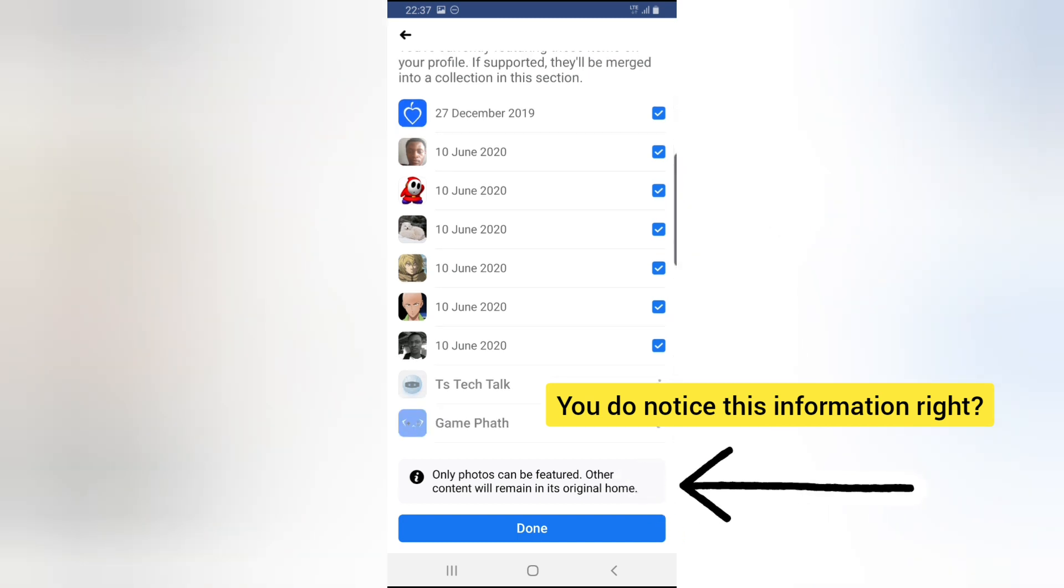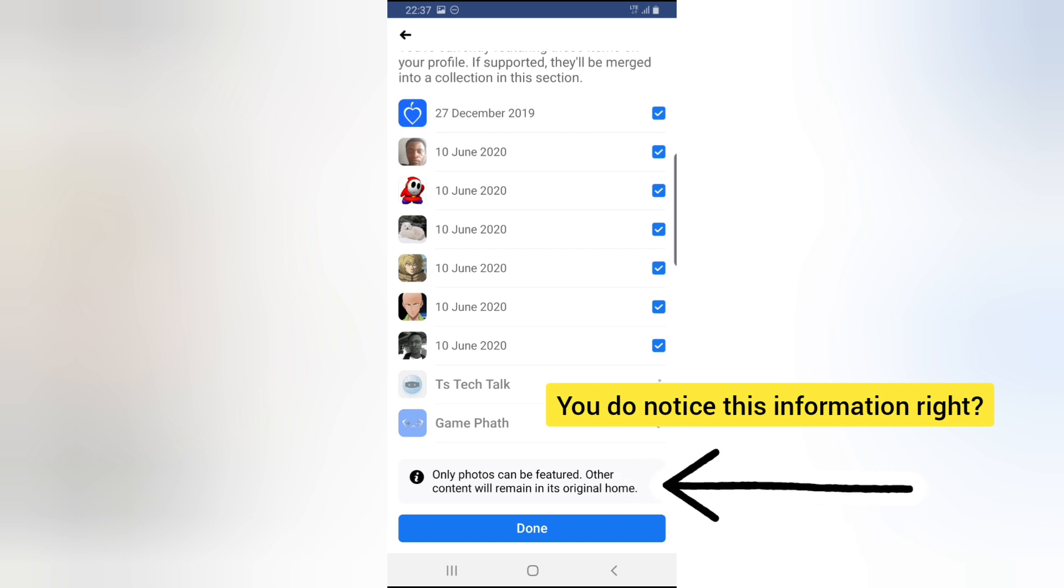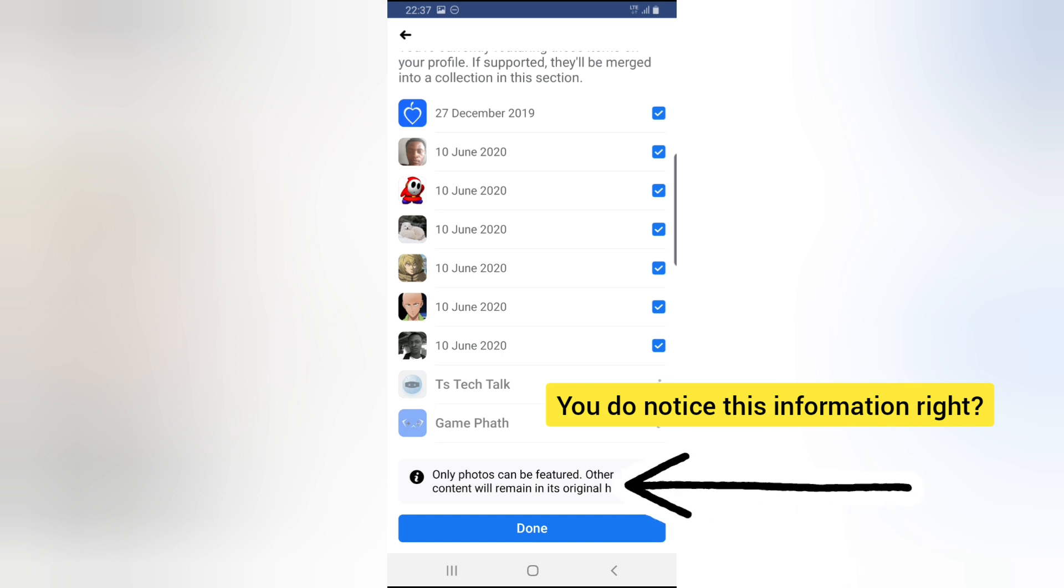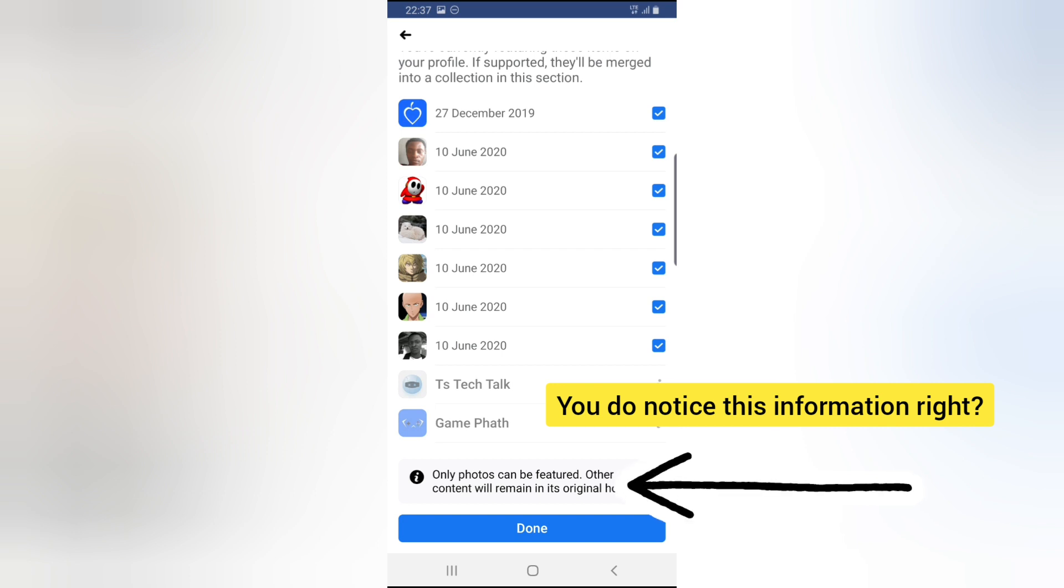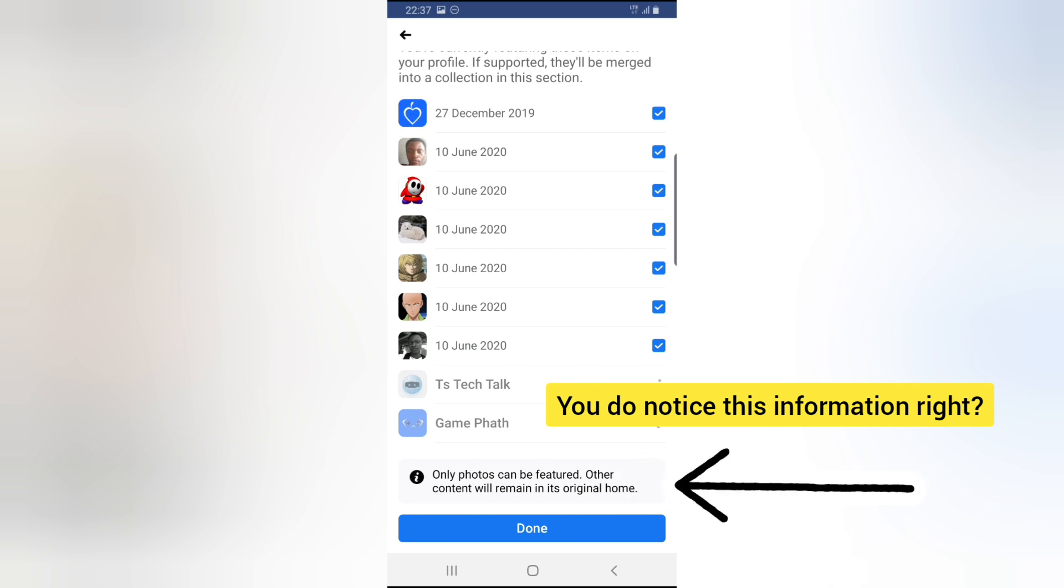It no longer allows you to include Facebook pages on your highlights. You'll notice below it says 'Only photos can be featured. Other content will remain in its original home.'